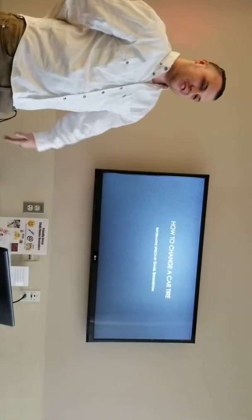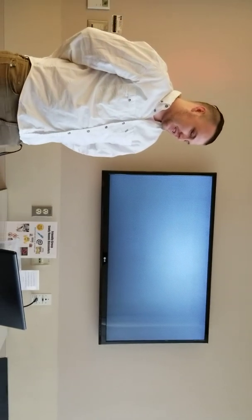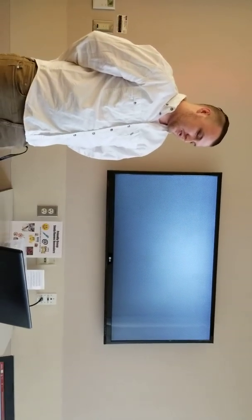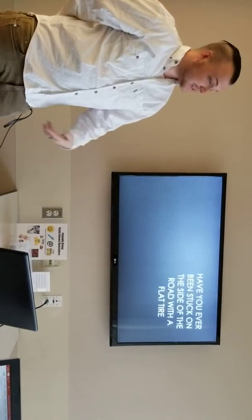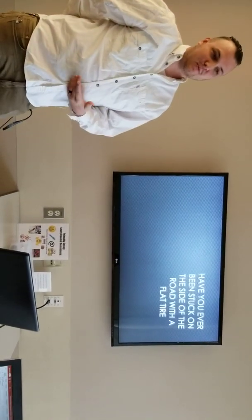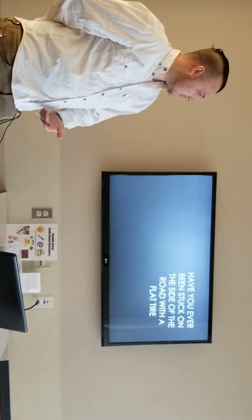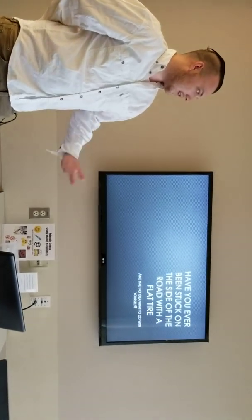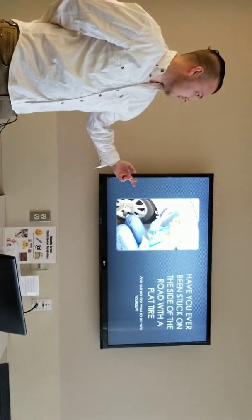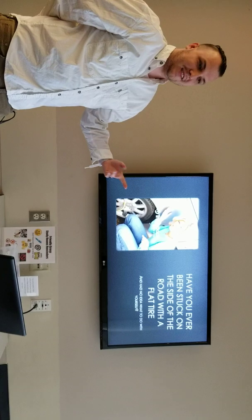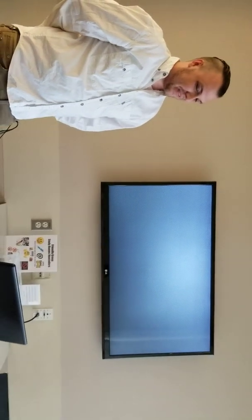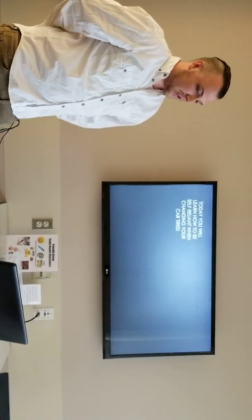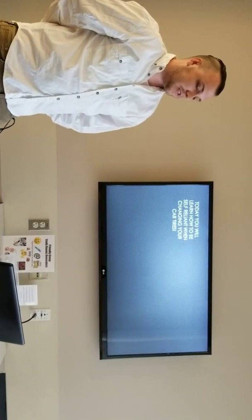My name is Daniel Brigham. Today I'm going to teach you how to change your car tire. Have you ever been stuck on the side of the road with a flat tire and had no idea what to do? Kind of like this lady. Today you will learn how to be self-reliant when it comes to changing your car tires.